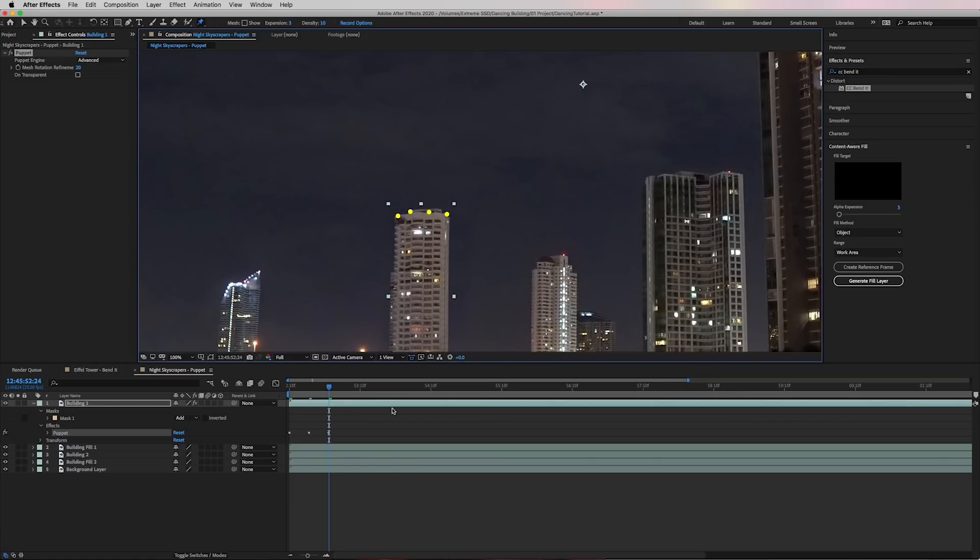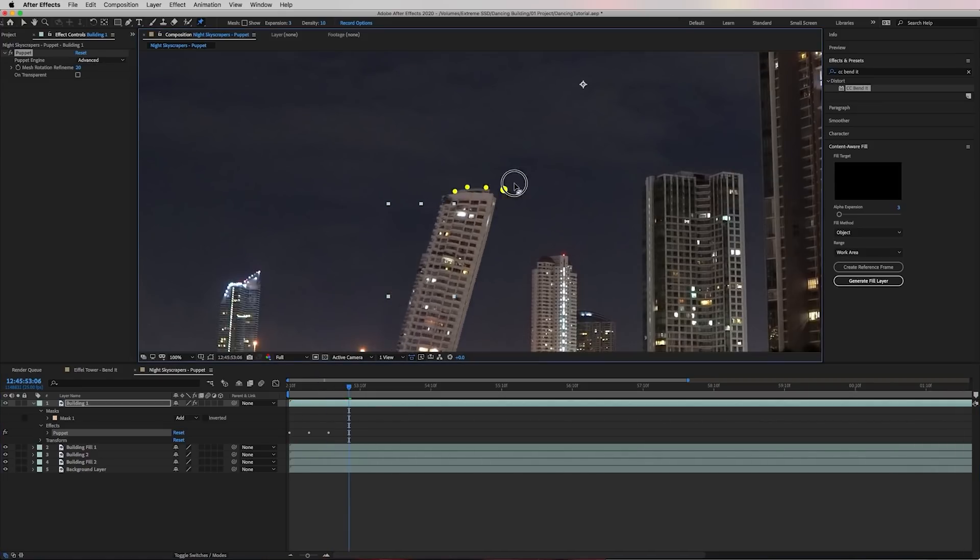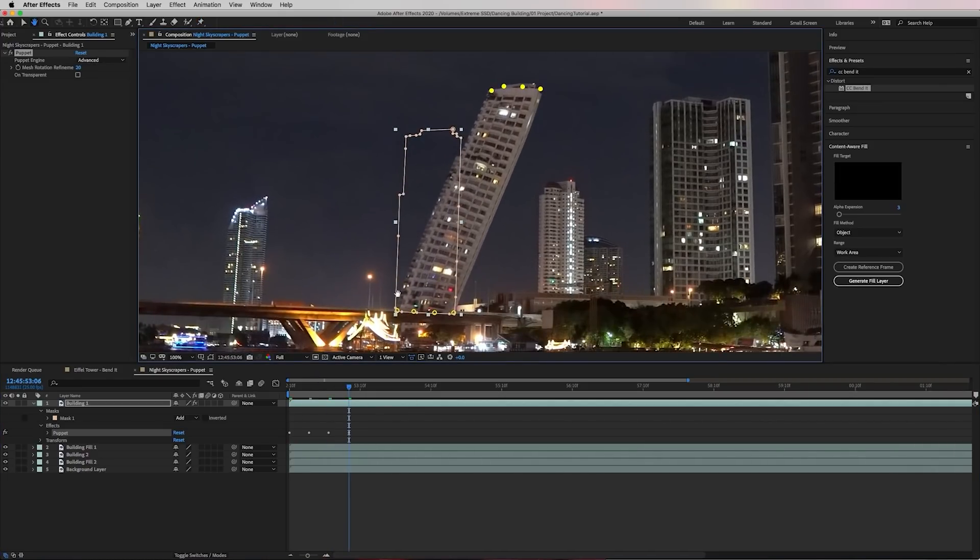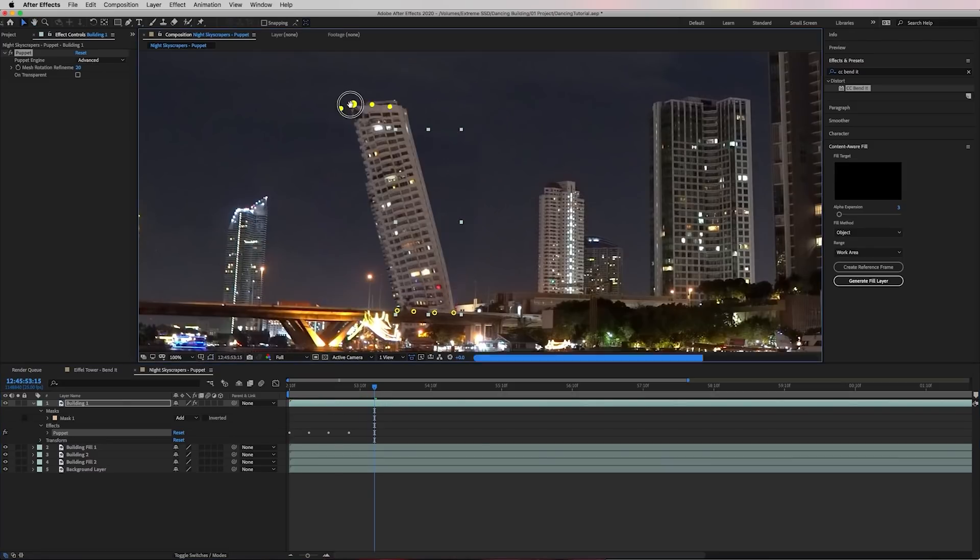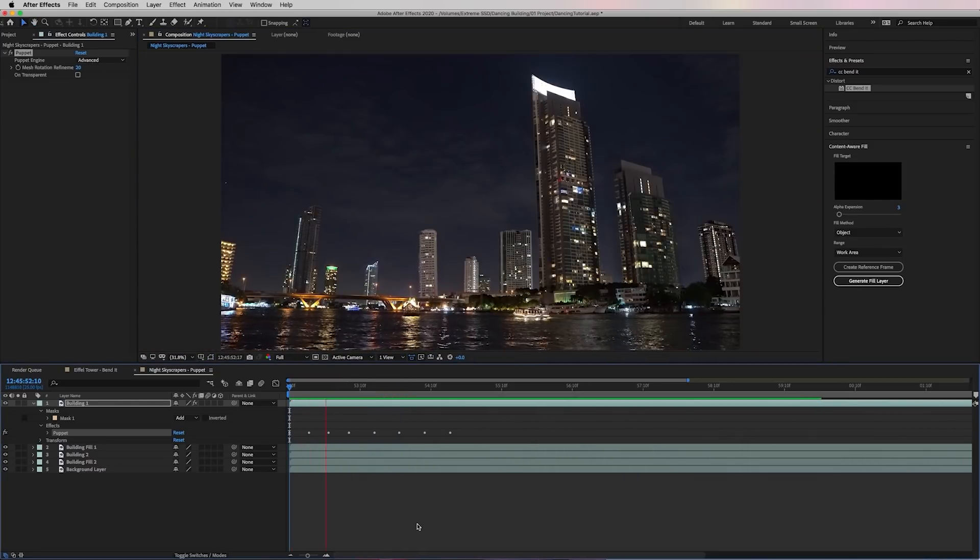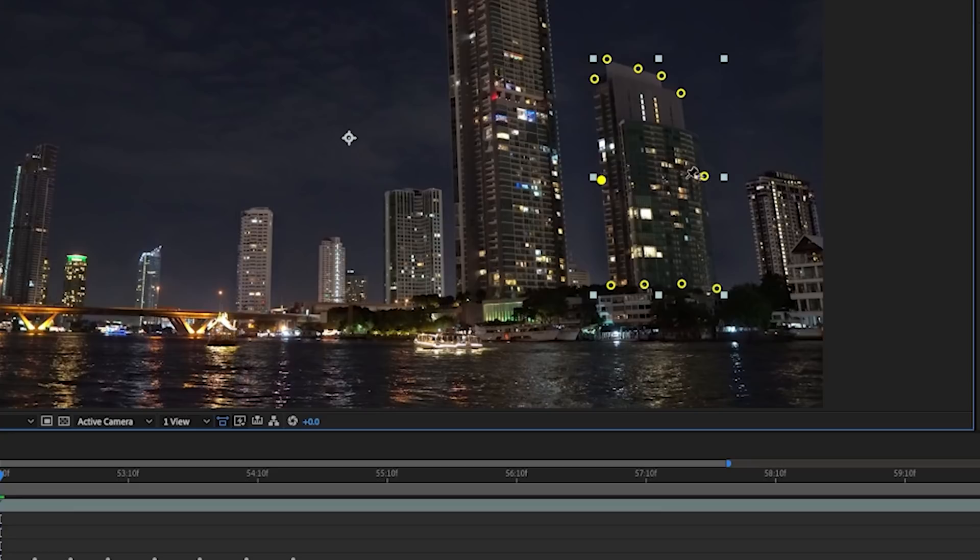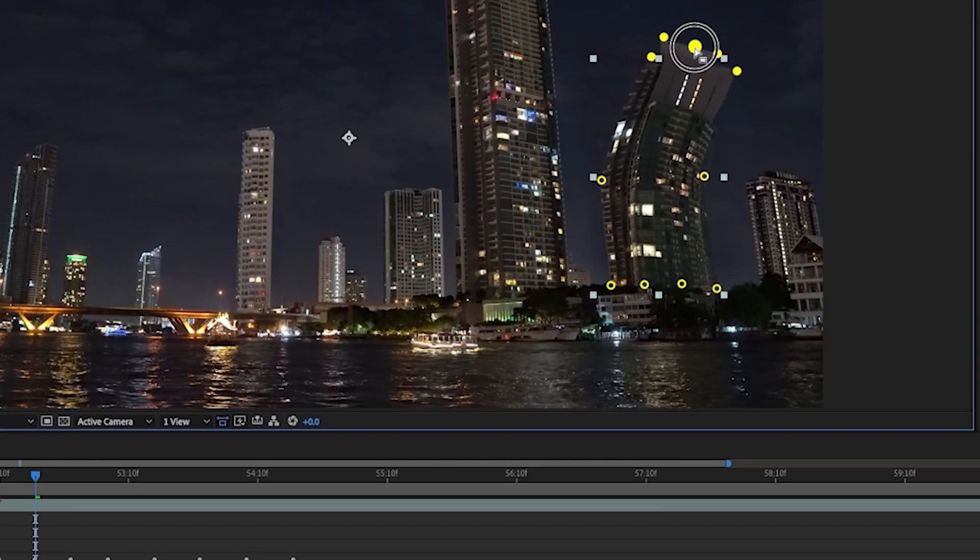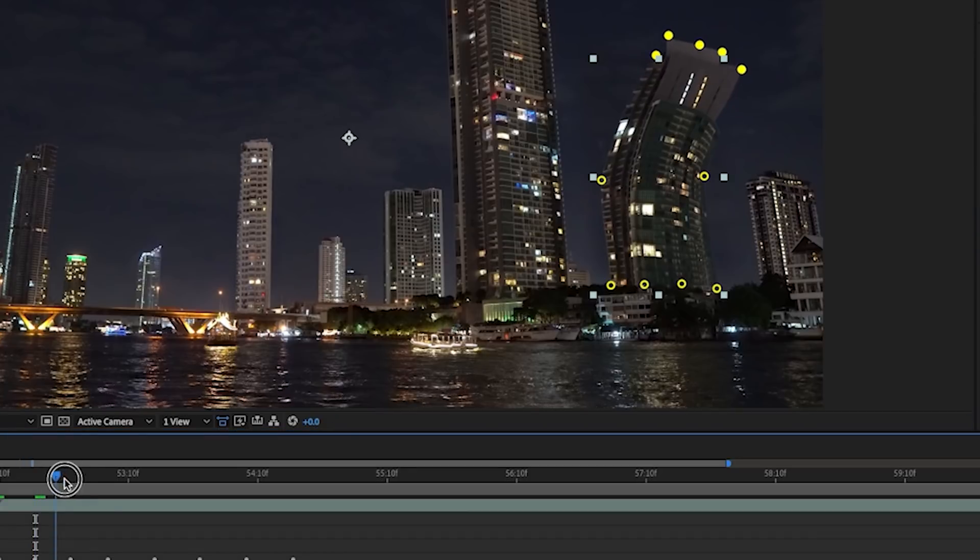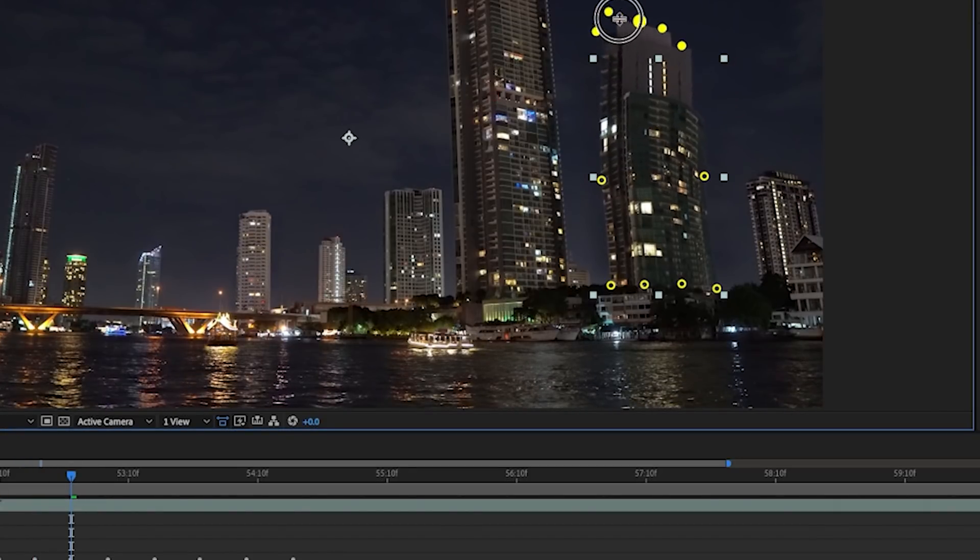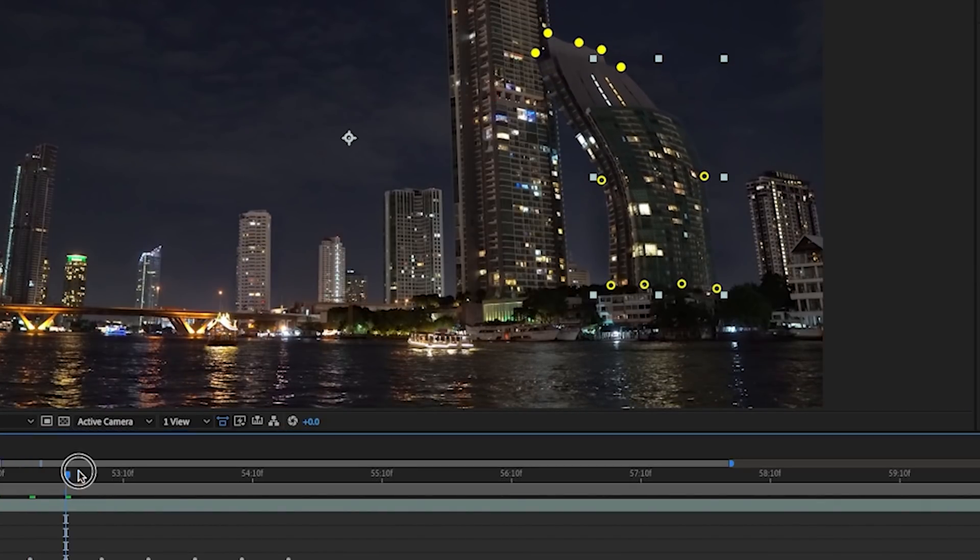And then you can move ahead again. And this time you can move the building to the right and then move ahead again and move it to the left and so on in any direction that you want. Another thing you can do is add puppet points at the halfway points of the building. So that way you can have more fun side to side movement. So using the bend tool and the puppet tools, you can animate any object or building to dance to the music just like this.